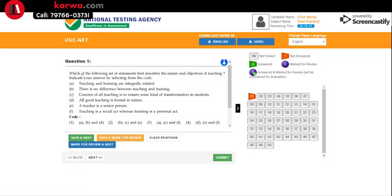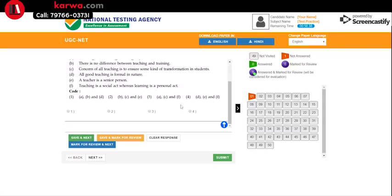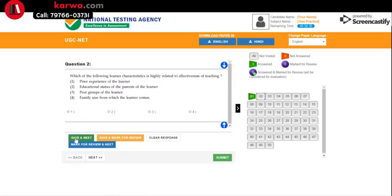Let's start with Question 1. You read the question and suppose the answer is option 3 — you click on option 3. After marking it, that question's button in the panel turns green, meaning it has been answered and saved.